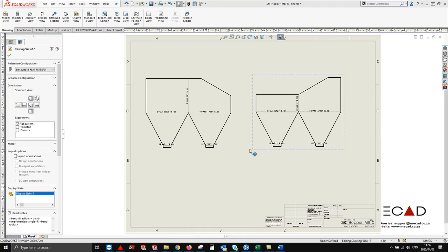This is how you create multiple flat patterns for multi-bodied sheet metal parts. Thank you so much for watching and tune in for more to come.